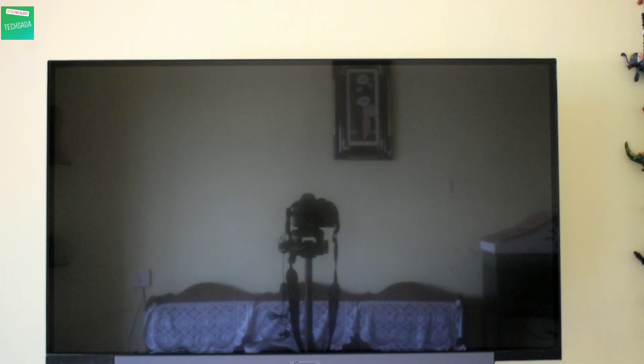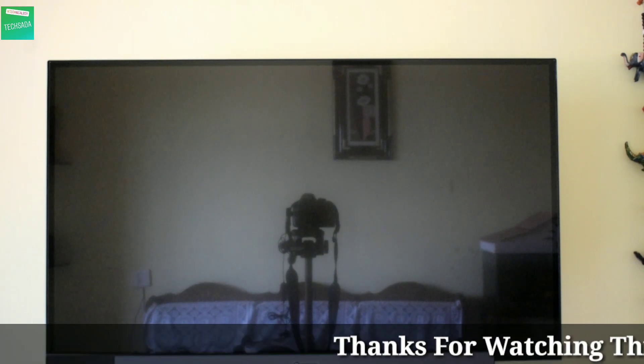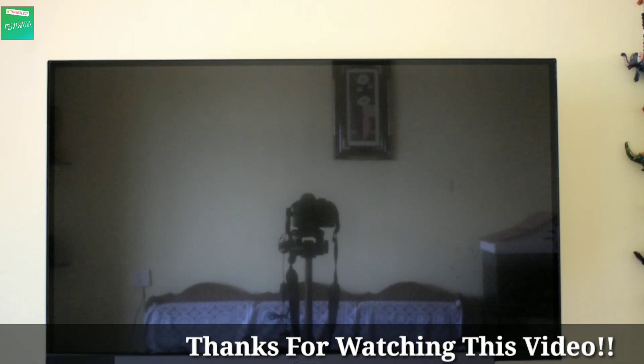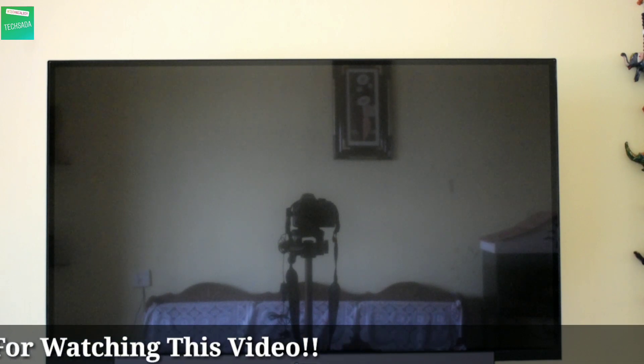Hi guys, welcome back to my channel TechSada. Today I'm going to set up and review the Motorola Android 9 32-inch HD smart TV which I brought from Flipkart for the price of 13,999 rupees. Now let's start.